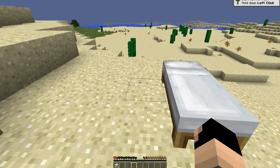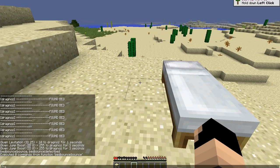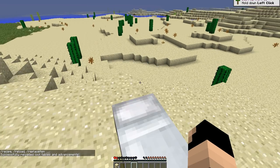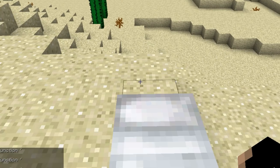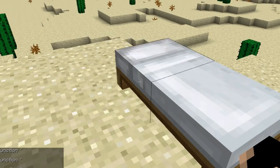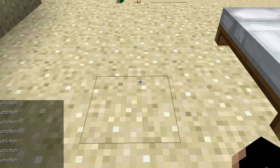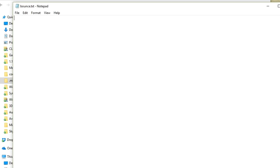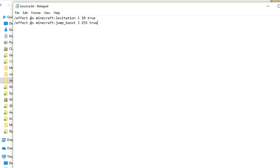Going back in and running /reload. Nothing will actually happen yet because there are no commands in the bounce file. So I go back into the bounce file and add my two effects — I'll make the levitation level 15 and the duration full.